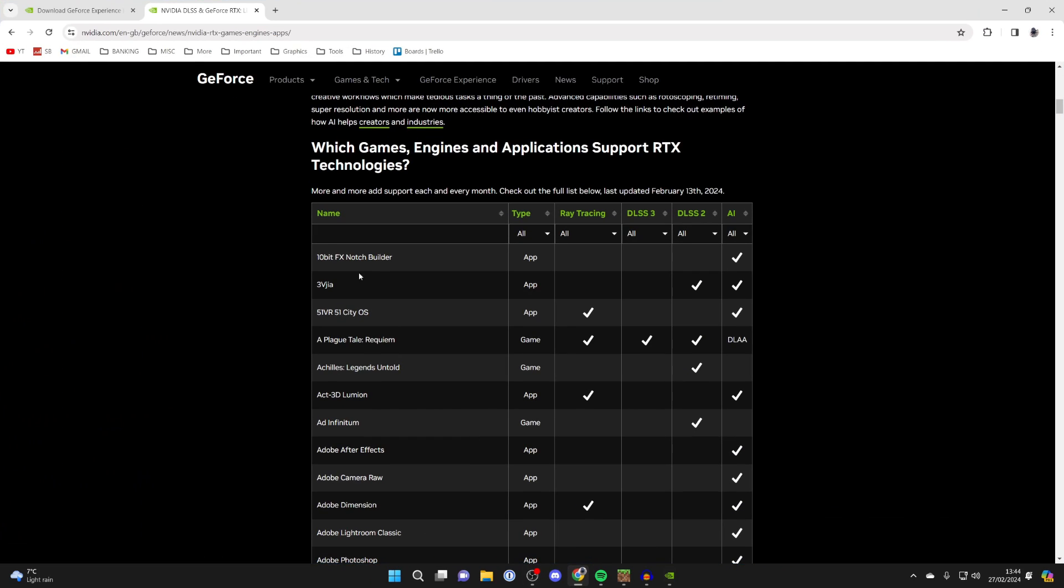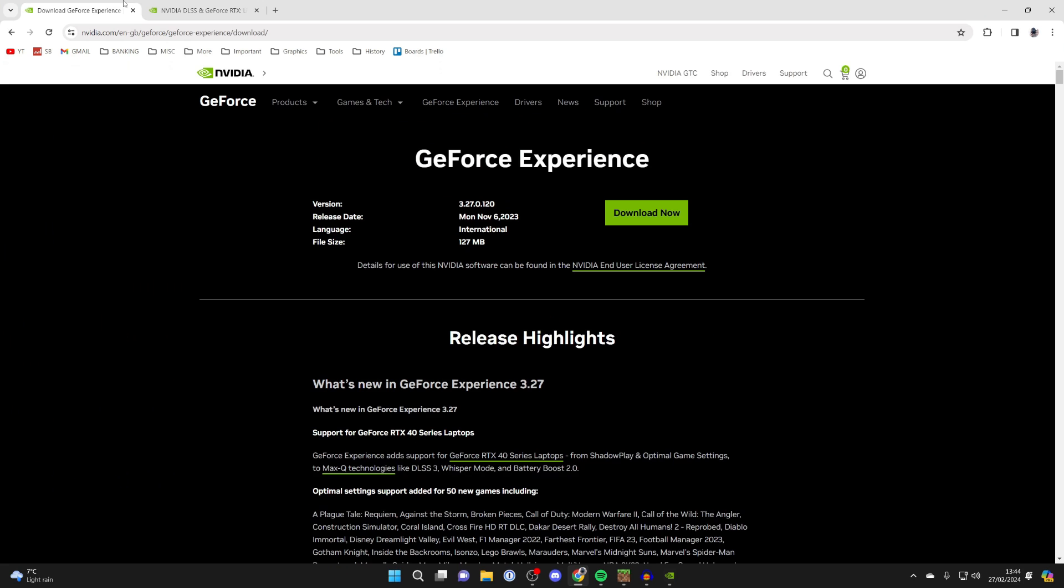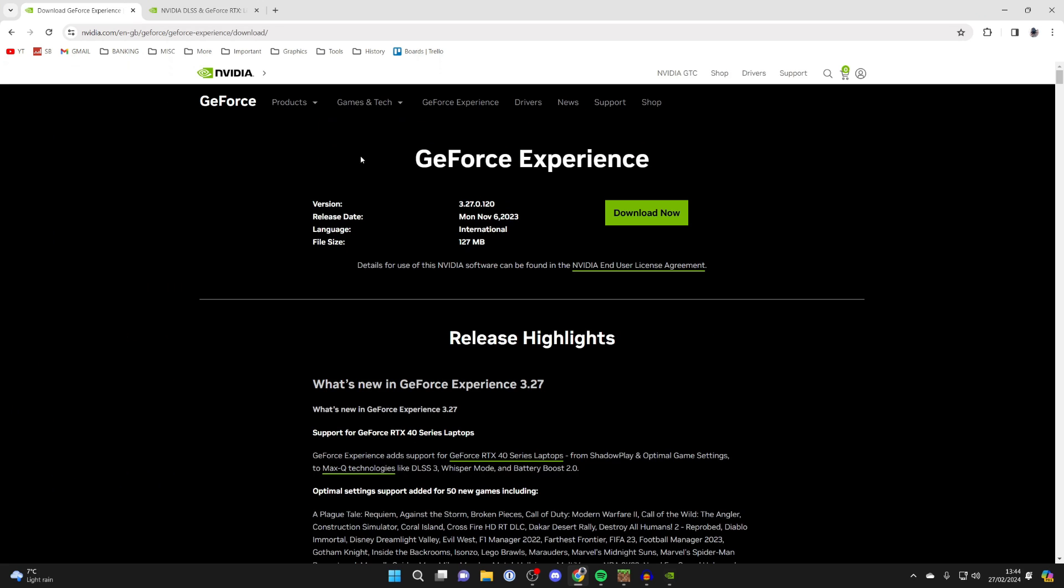If you haven't already got it, you'll need to go and get GeForce Experience and install your drivers.